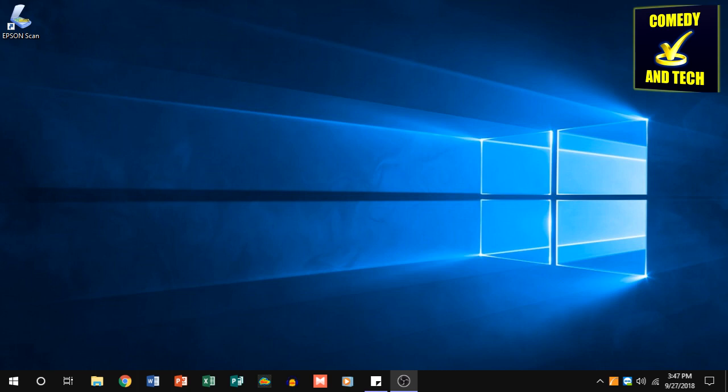Hello everyone, it's Adam A. Comedy in Tech. Today I'm going to show you how to always run a program as an administrator in Windows 10.